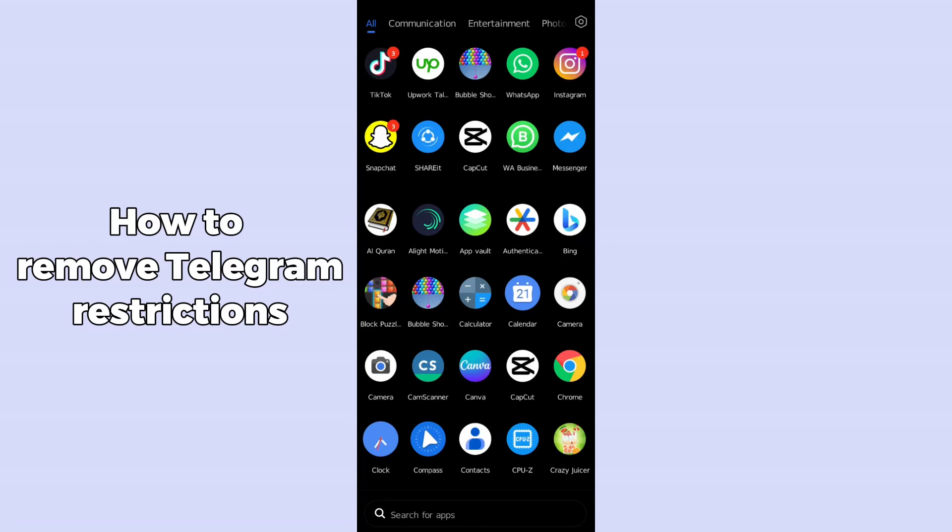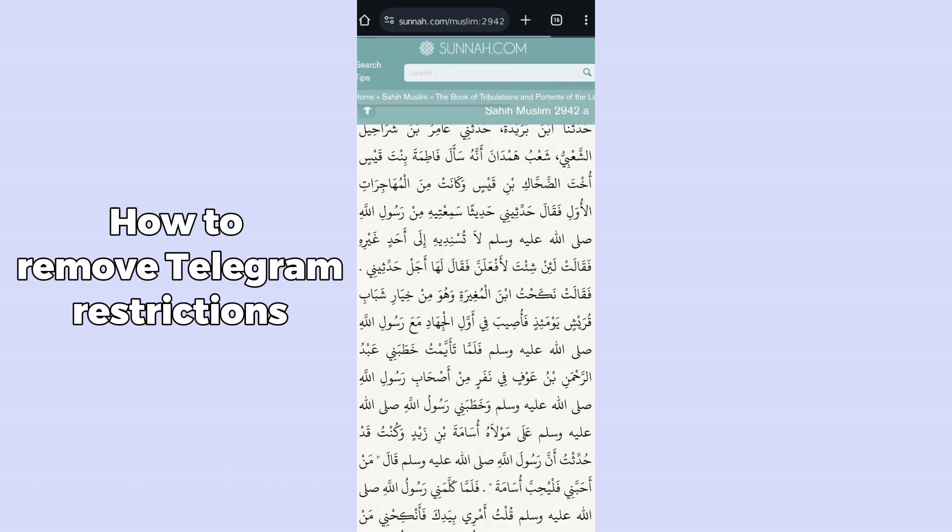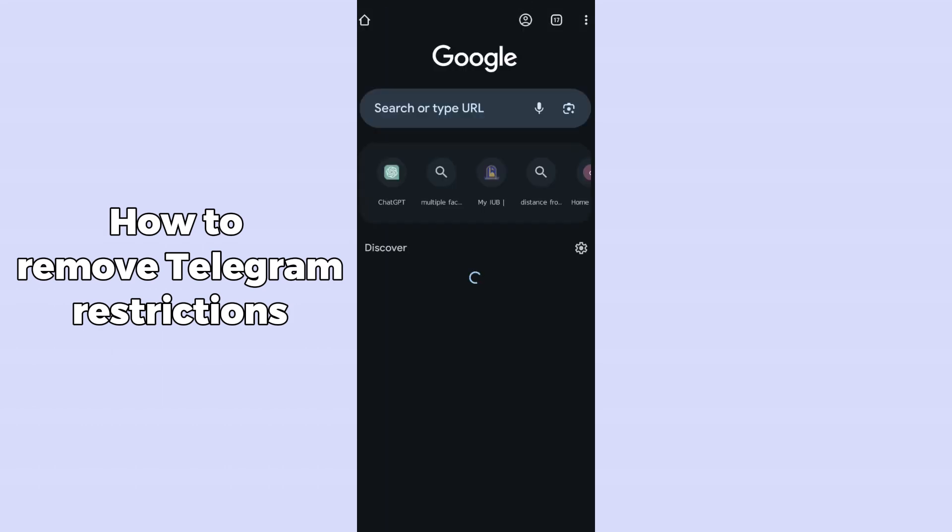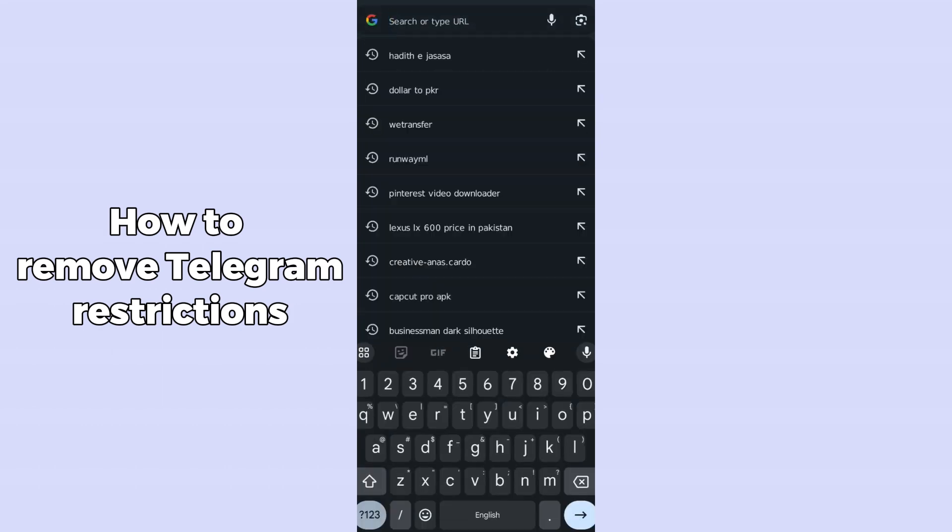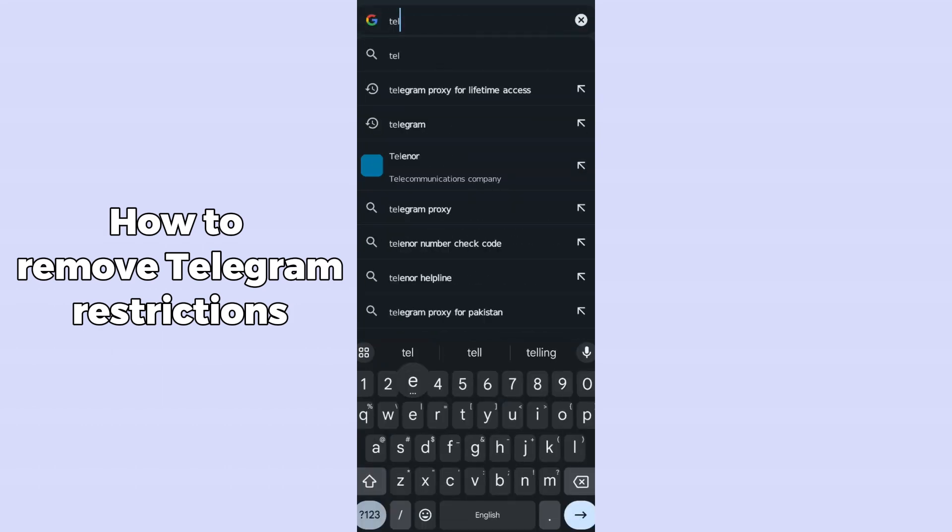Hello guys, welcome back. In today's video I'm going to show you how to remove Telegram restriction. So it's pretty simple, let's get started. For that you guys have to just simply open up your browser on your mobile phone and you have to just simply search for telegram.org. So the Telegram official website will be open.